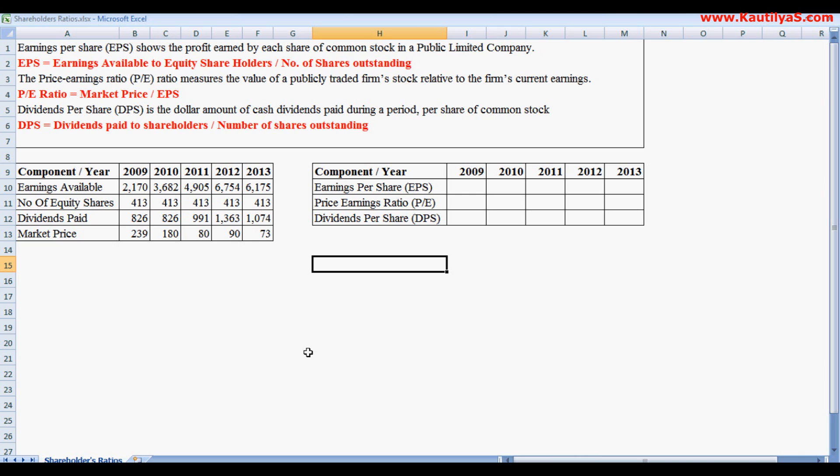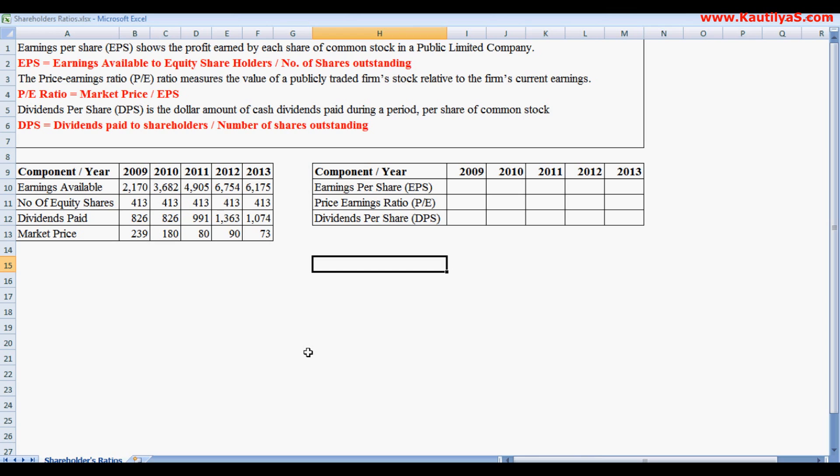In this video, I will explain various shareholder ratios. The major shareholder ratios are Earnings Per Share ratio or EPS, Price Earnings ratio or popularly called Price Earnings Multiple, and Dividend Per Share.